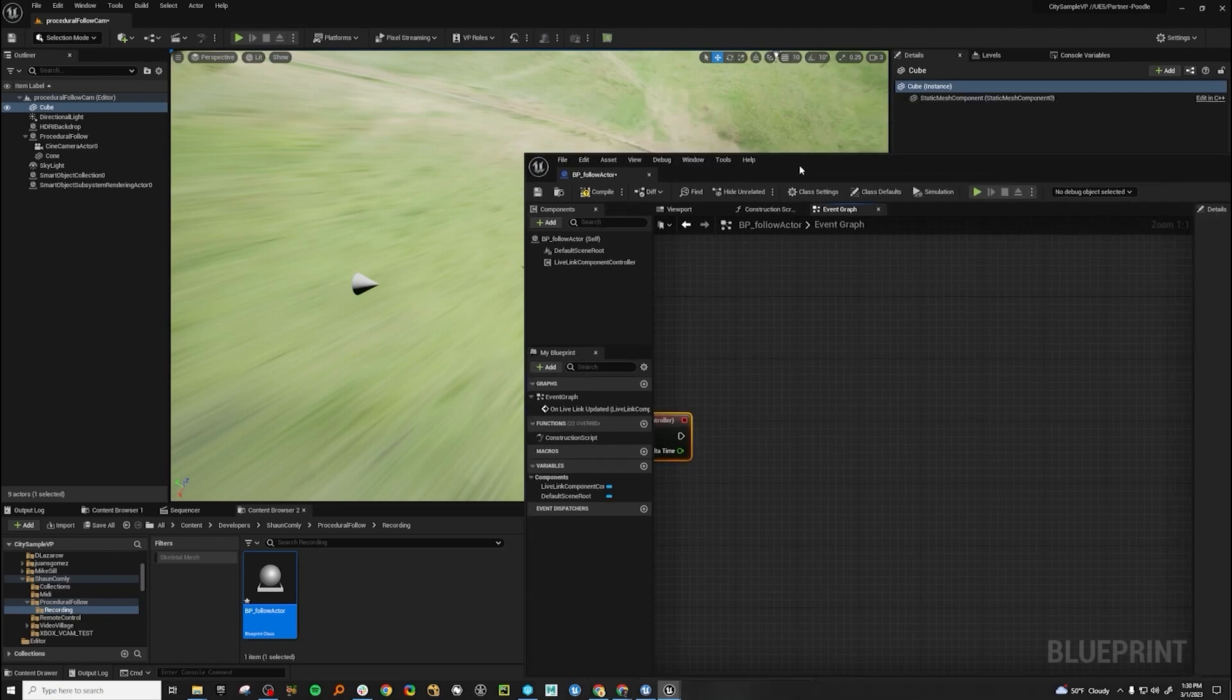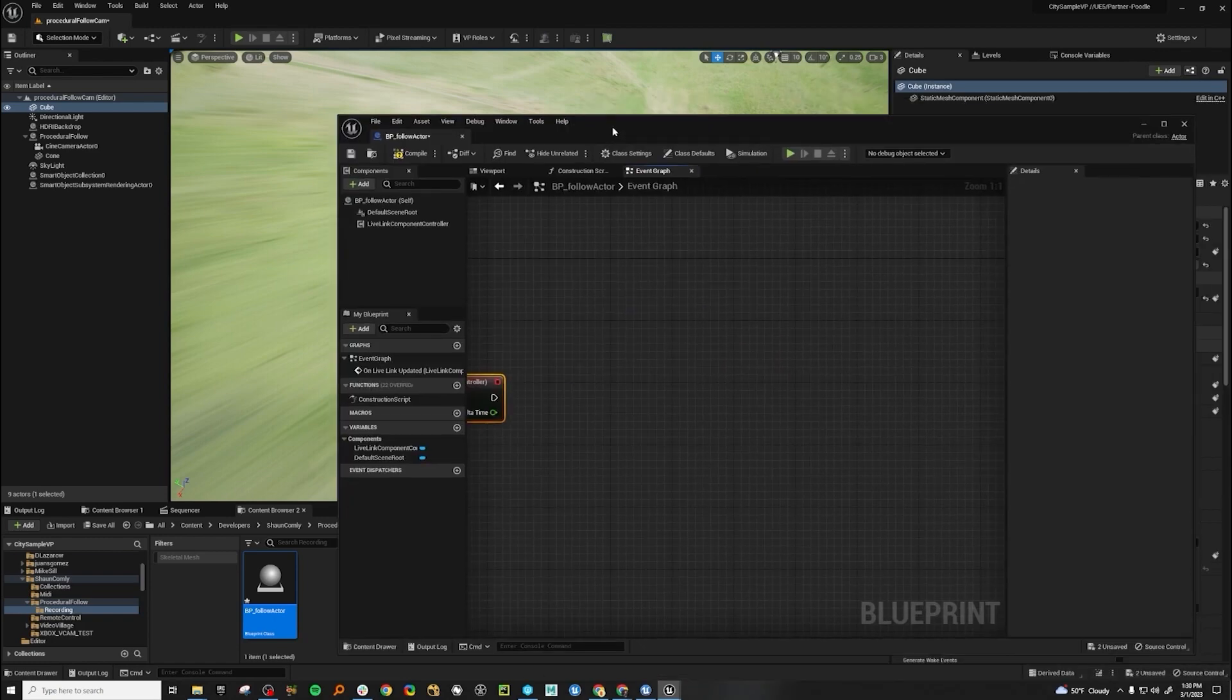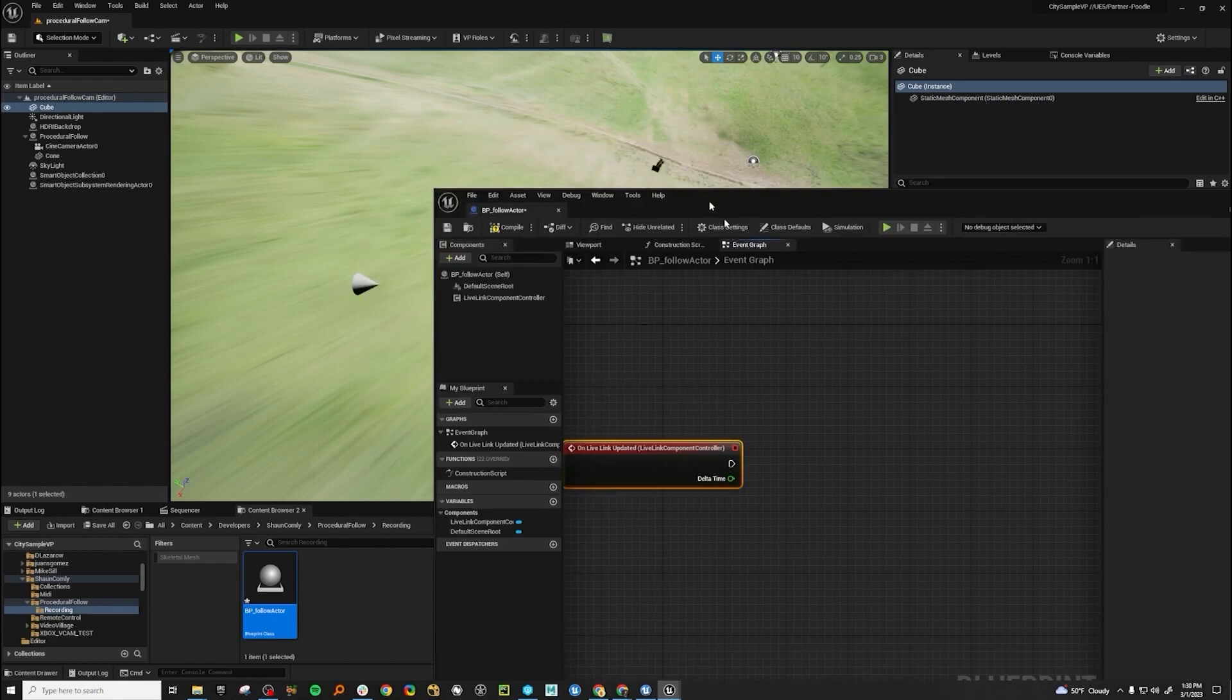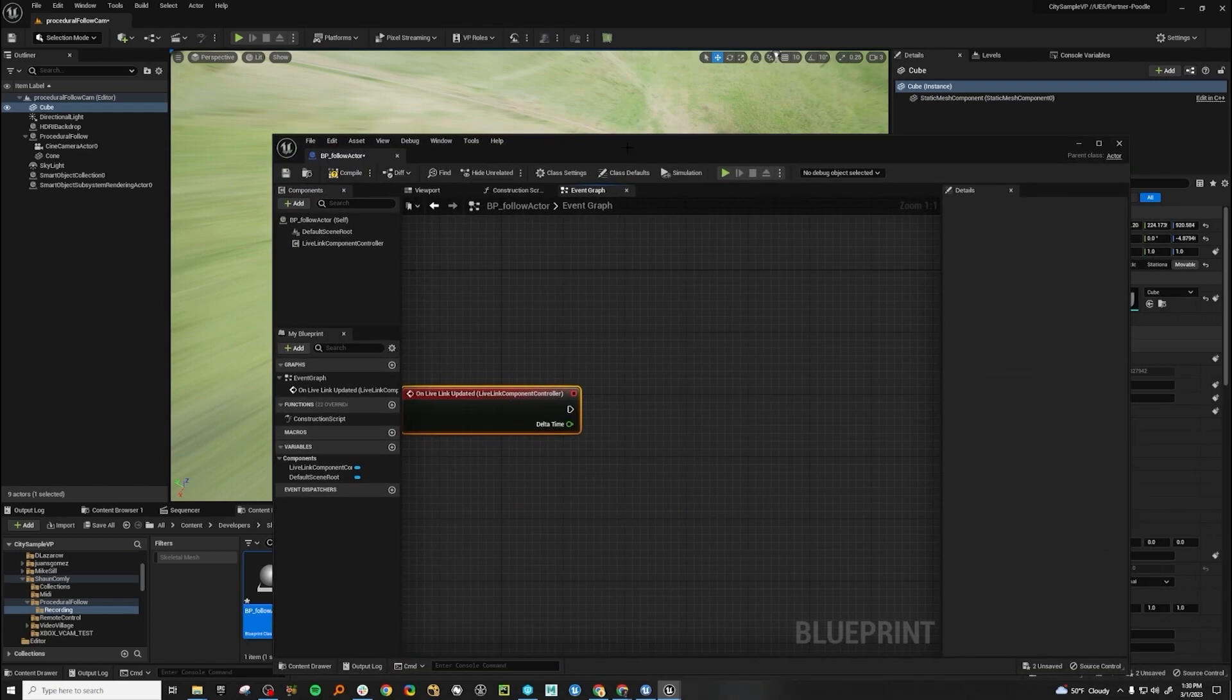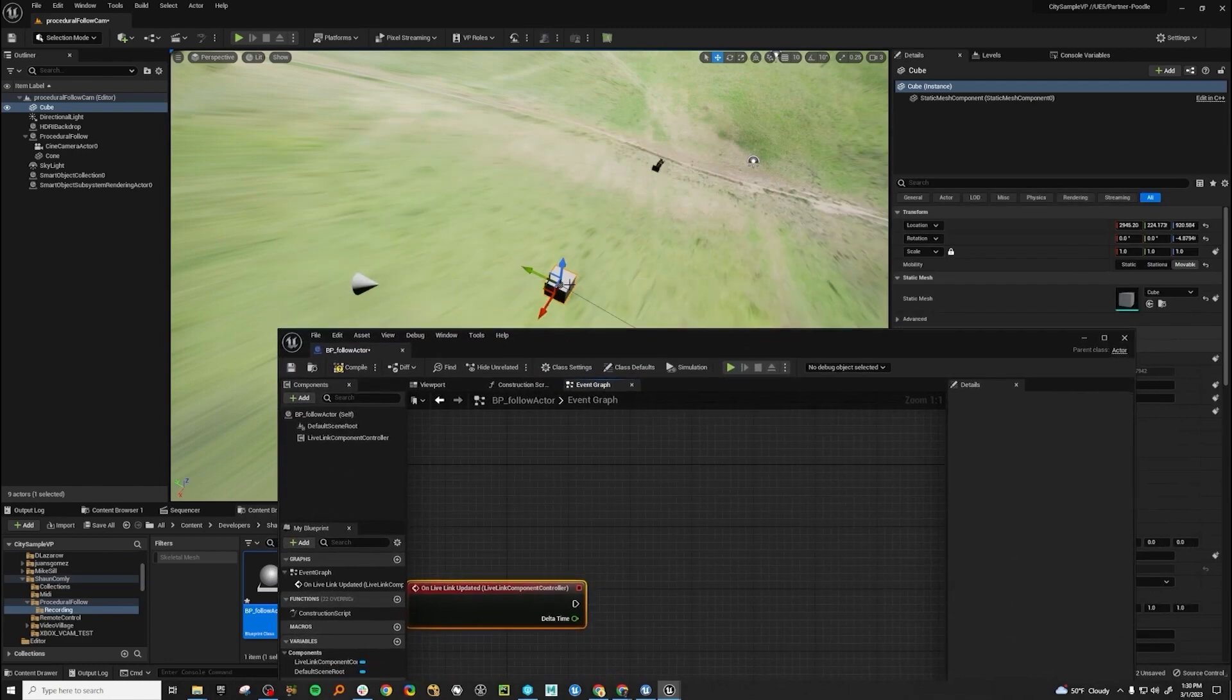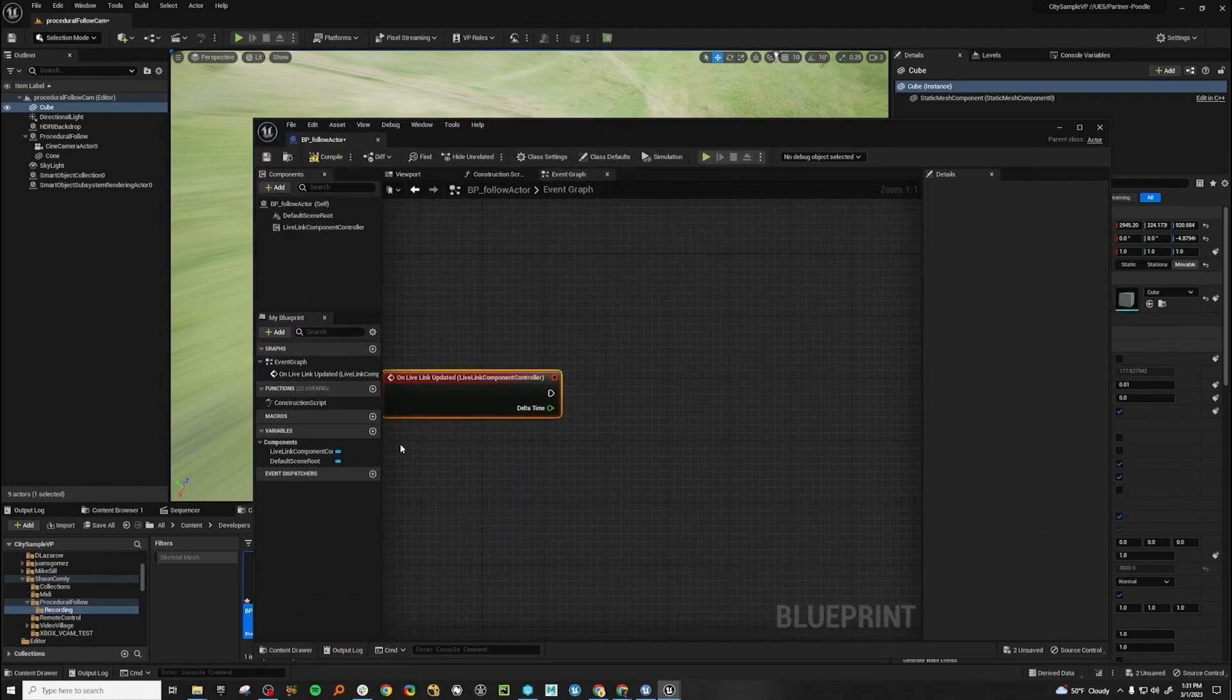So there's a few things that we know that we want to do. We want to be able to get transforms from a certain actor, and then we want to set those transforms on another actor. The first thing that we're going to want to be able to do is figure out how we can bring the cube's transforms into our blueprint here.